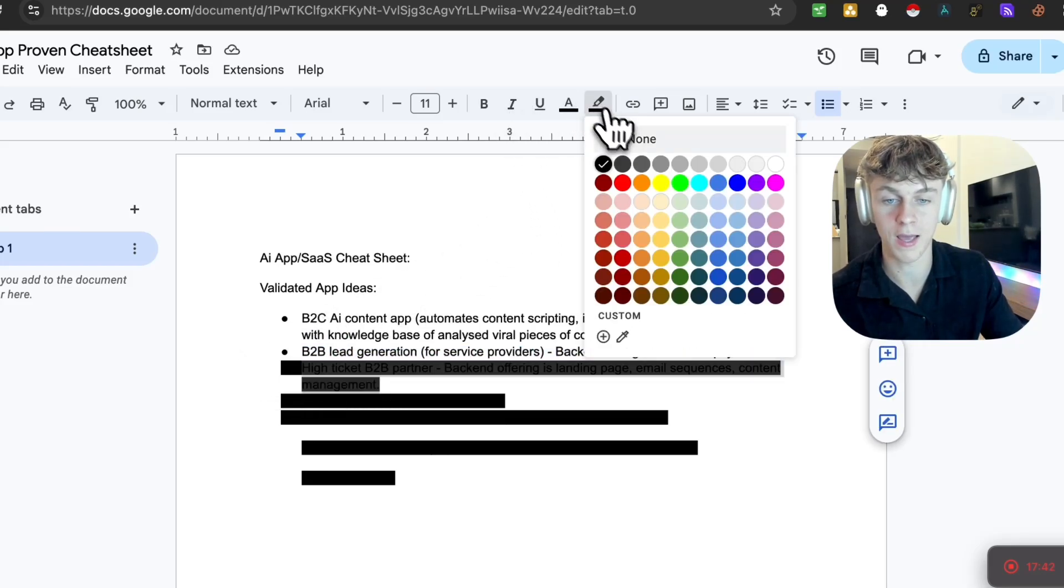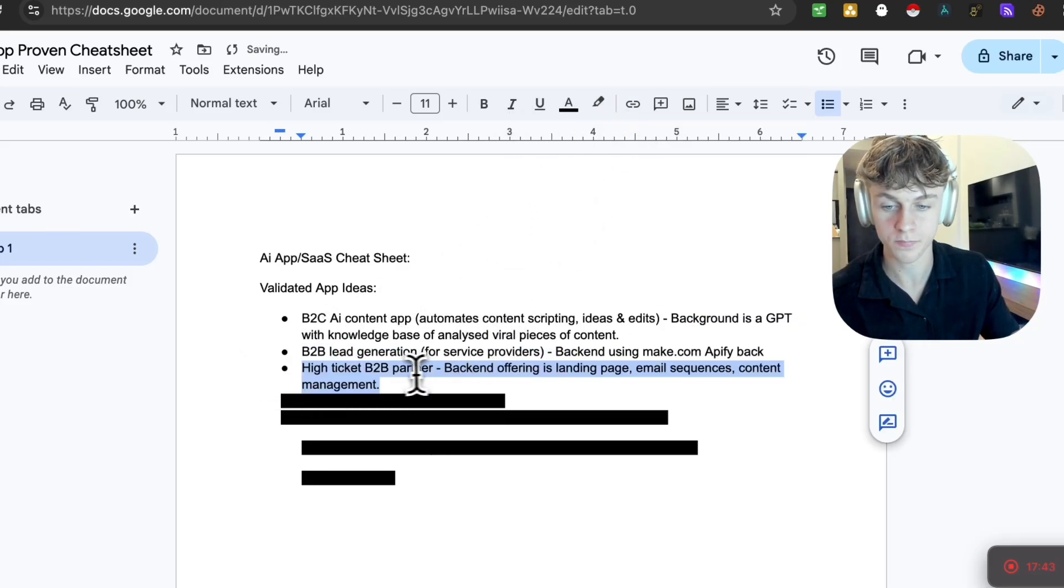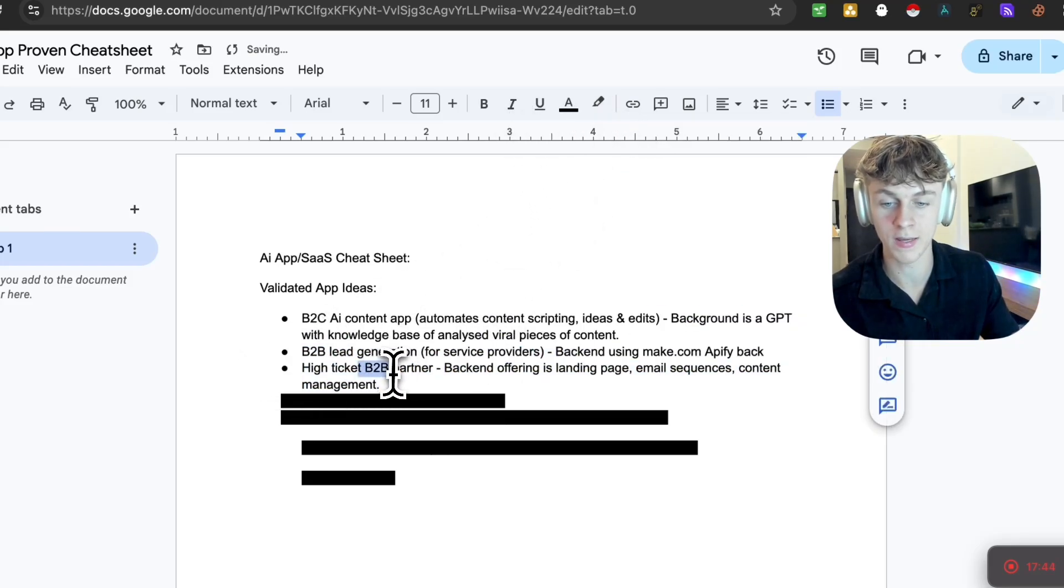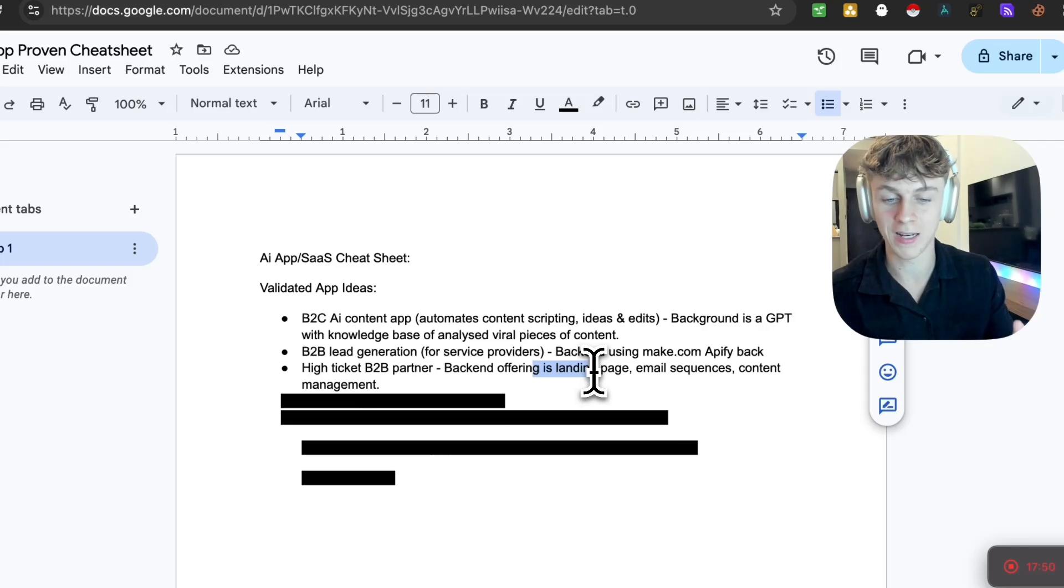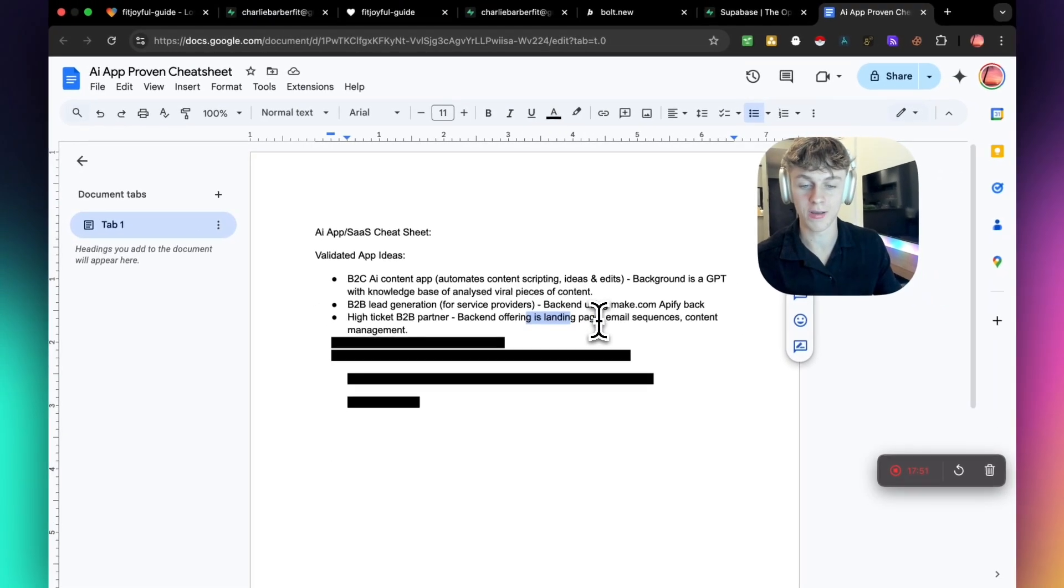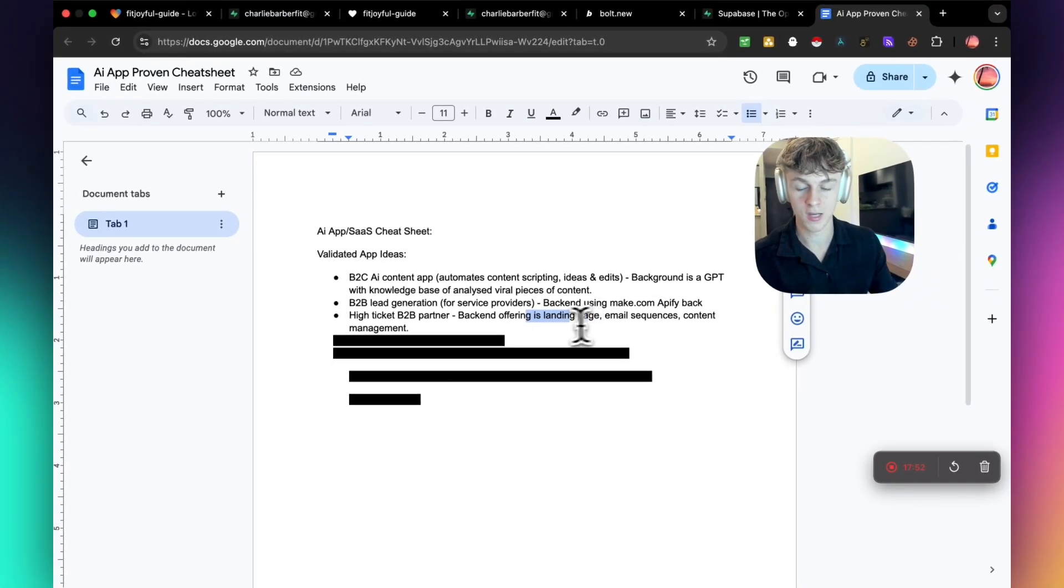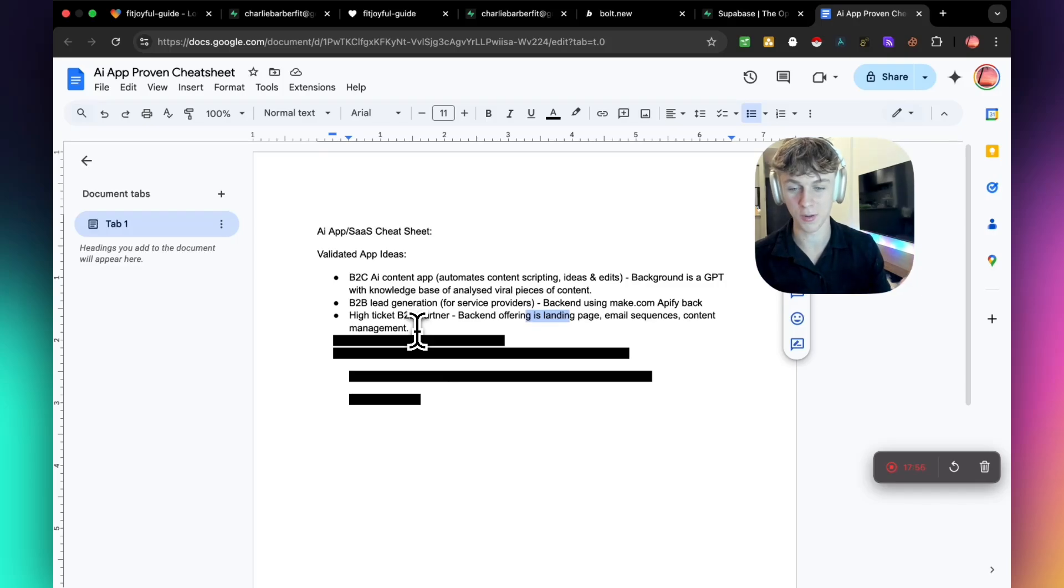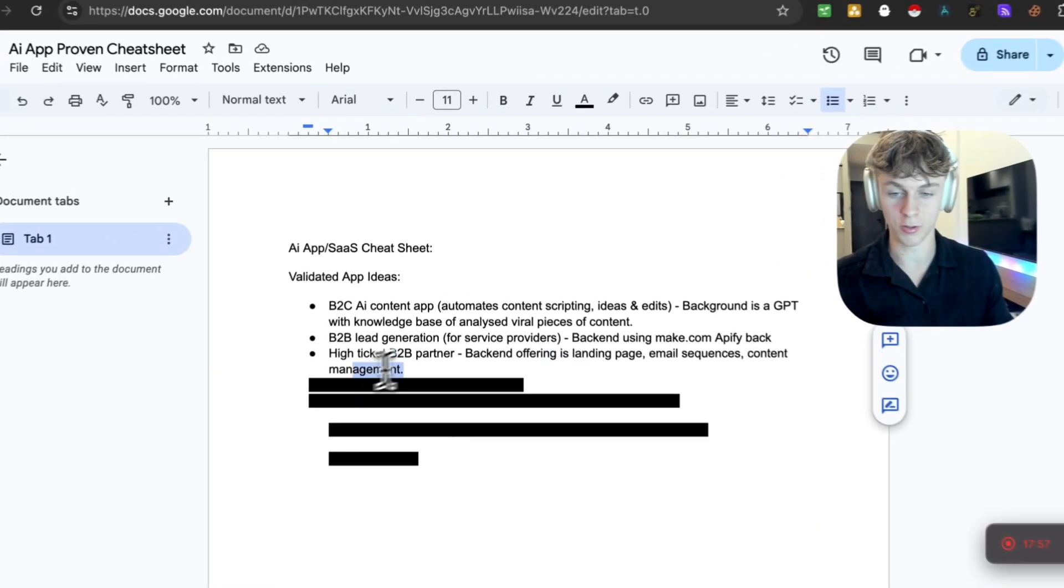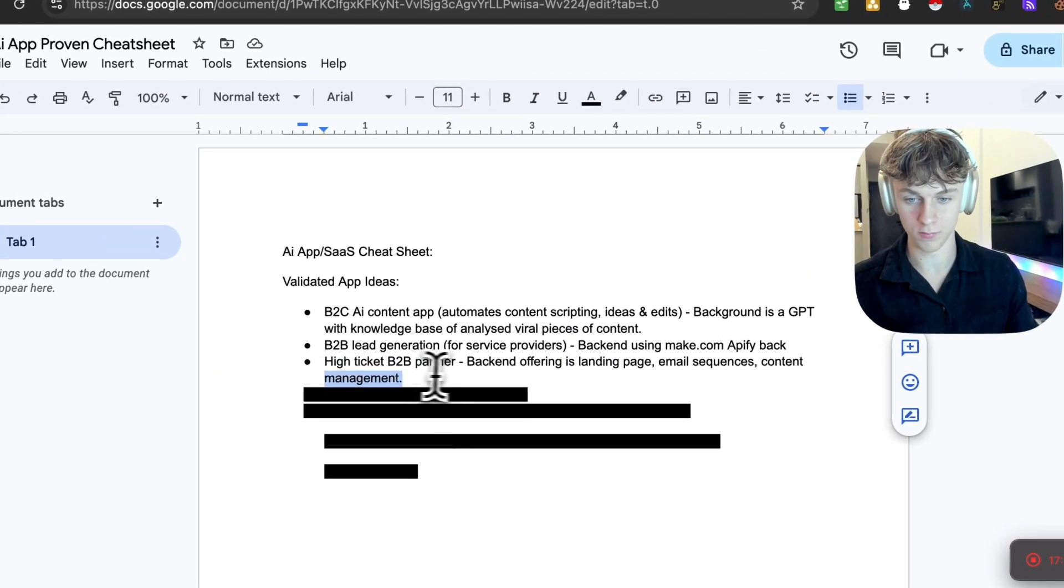Third one is going to be a high ticket B2B partner model. They offer their landing page being built out, email sequences, content management, things like that to coaches, consultants, maybe online service providers mostly. But you could also do this for local businesses.